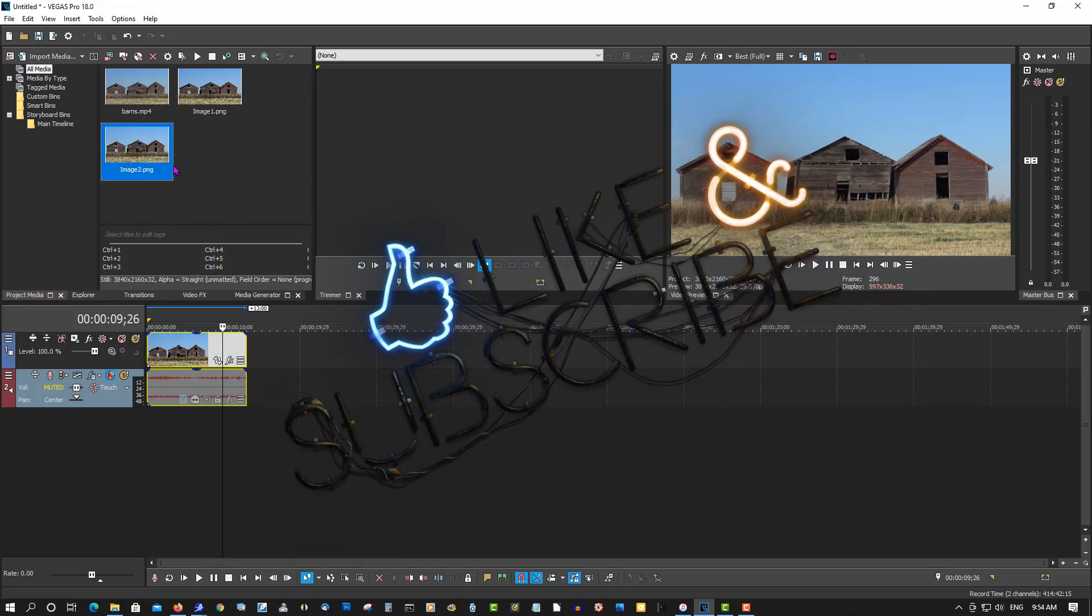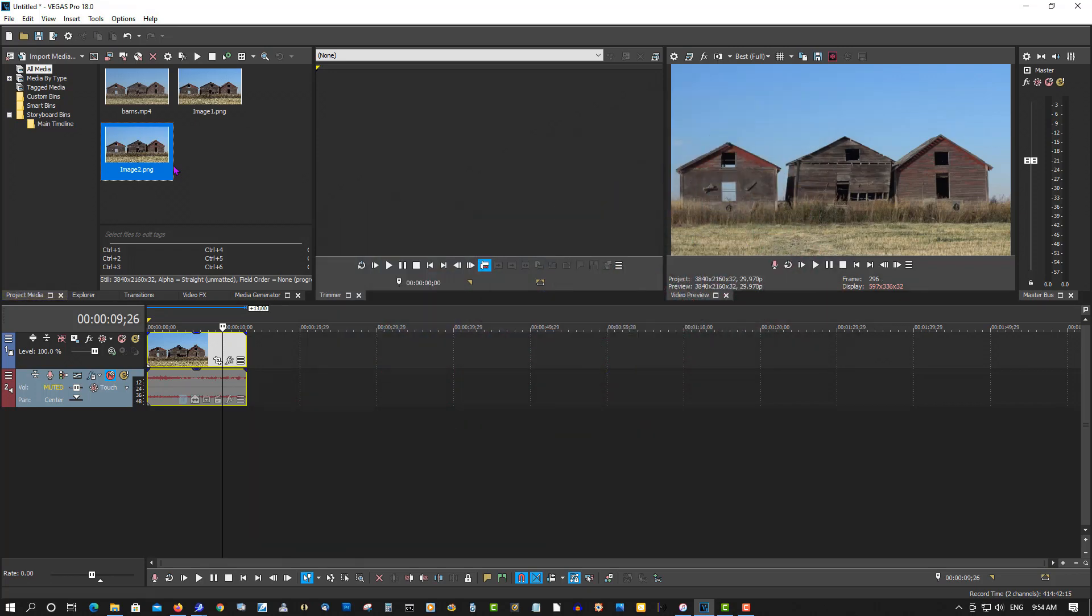Some people may think this is an unnecessary tutorial, but lots of people don't know how to do this. This applies to Vegas Pro all versions and Movie Studio all versions as well. If you found this video helpful, please give it a thumbs up, subscribe, and as always, thank you for watching.